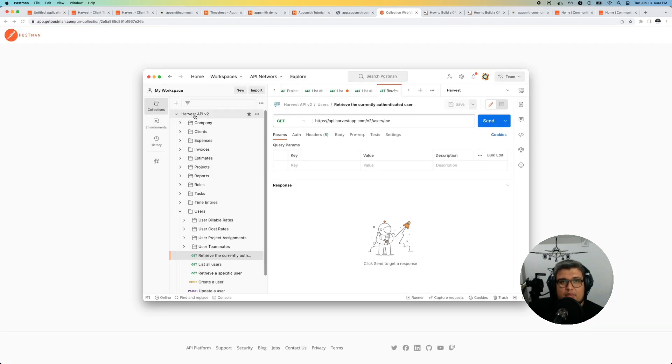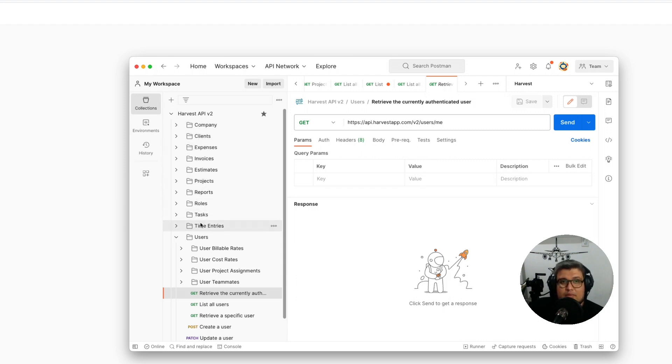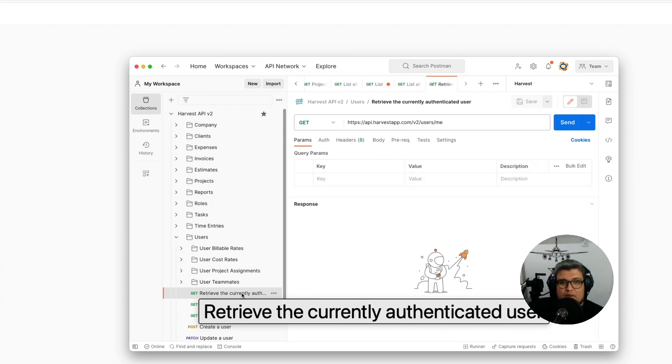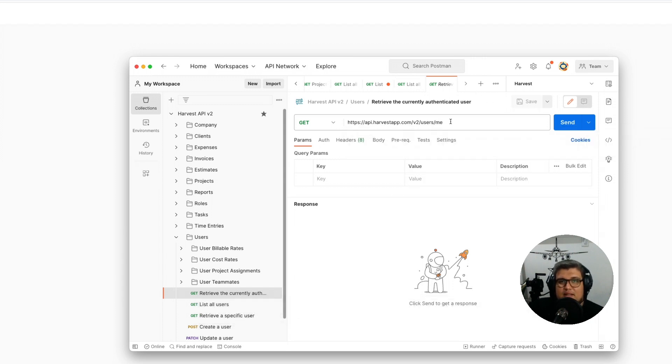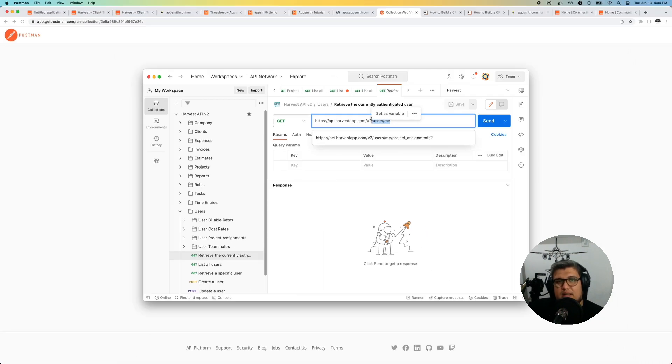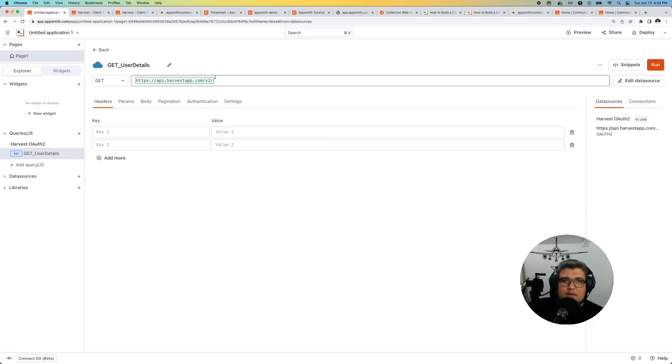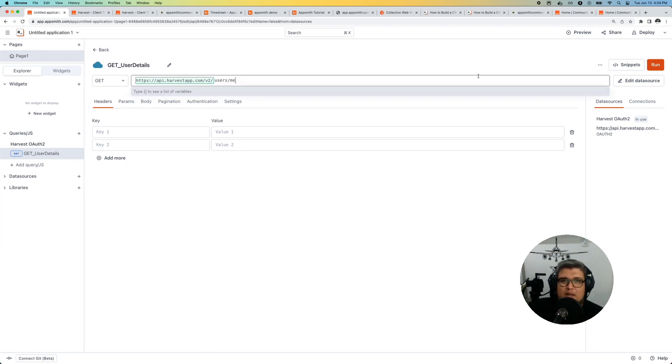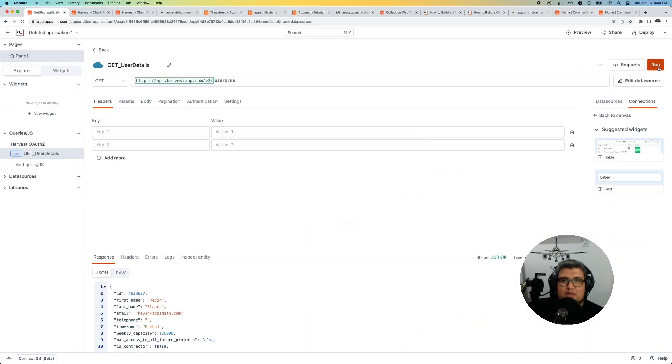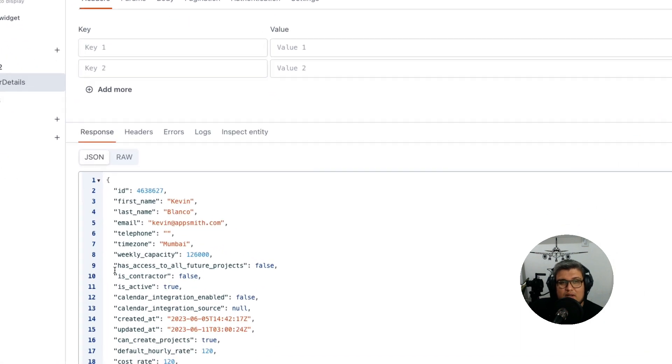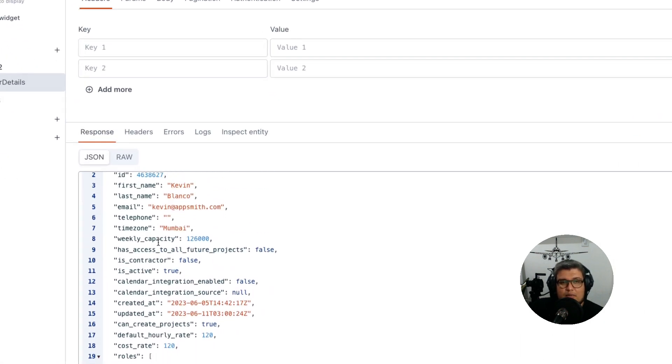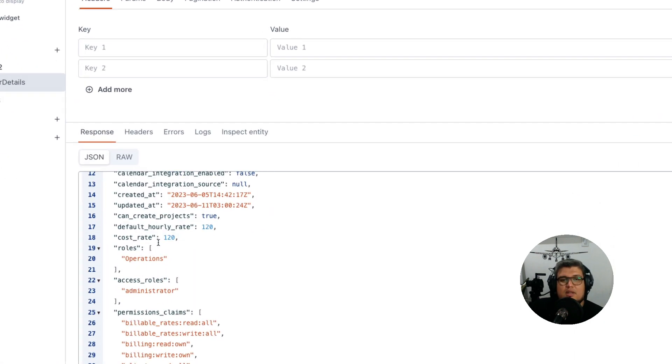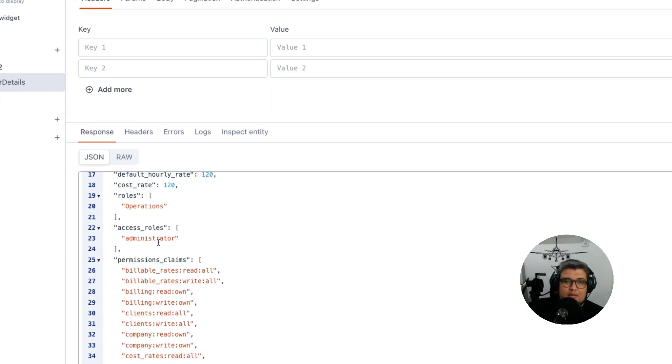I can go ahead and get the Postman collection from Harvest and you can see all of the endpoints are there. A lot of endpoints that we can use for the application, but in this case I'm going to use this one to retrieve the currently authenticated user. It's slash users slash me. So I'm going to go ahead and copy that, go back to AppSmith, and in the query it's going to be slash users slash me. Now click on the run button and this is going to run something very similar to Postman. It's going to make the request and store the JSON. Here is the payload JSON from Harvest using the authentication that we defined in the previous steps.